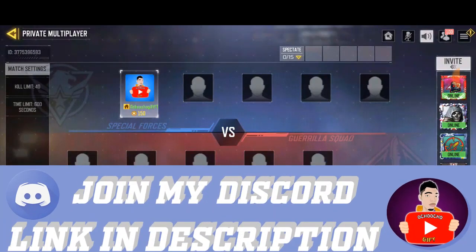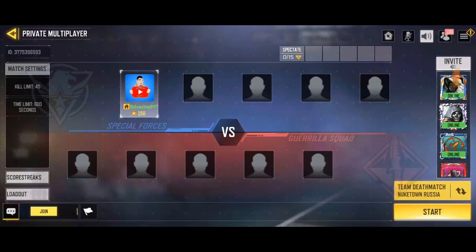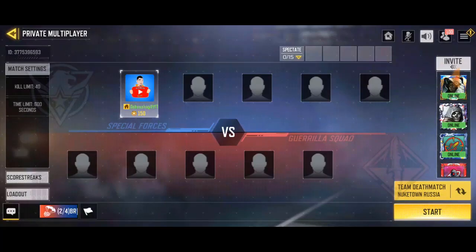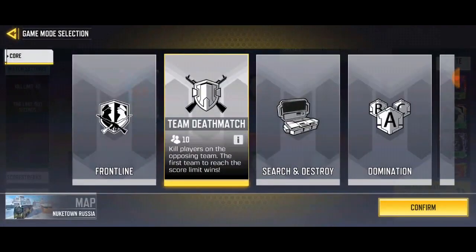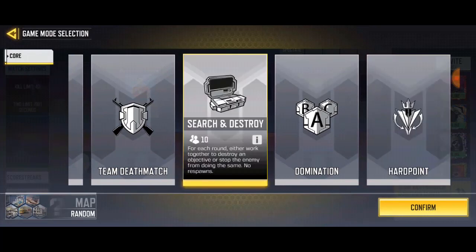To change the map mode, go to the bottom right of your screen — you're going to see the start button and you're going to see 'Domination' and 'Knockdown Rush.' Click on it and it's going to ask you which game mode you want to play. Go ahead and choose any game mode you want.